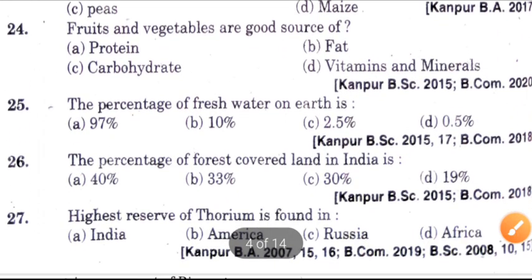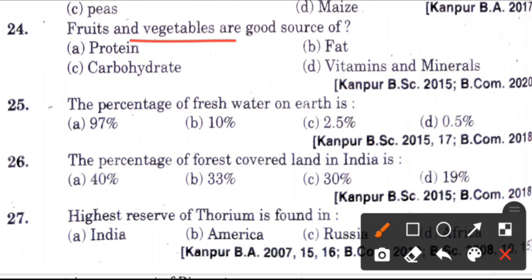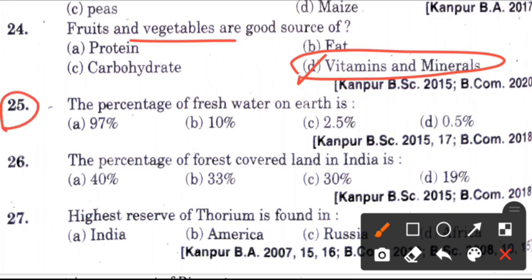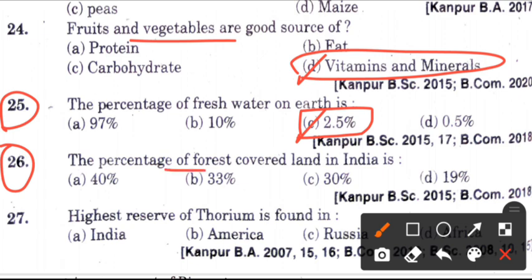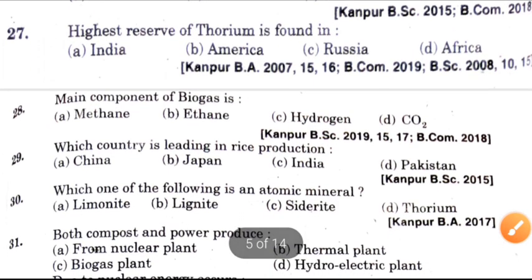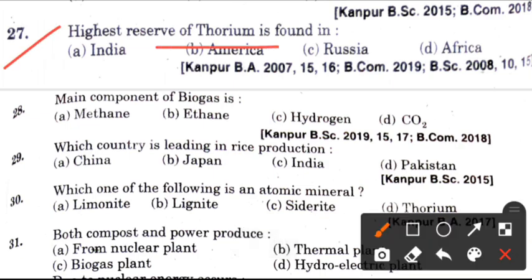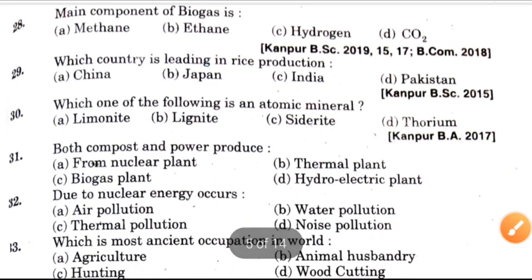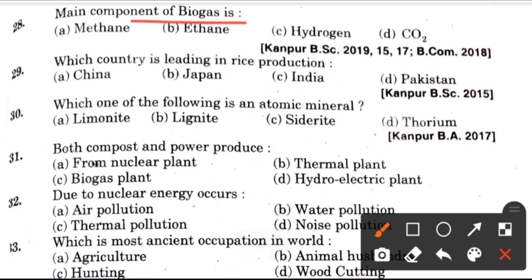Twenty-fourth question: Fruits and vegetables are good source of? Answer is D, which is vitamins and minerals. Next question: Percentage of fresh water on earth is? Answer is C, it is 2.5%. Now, the percentage of forest-covered land in India is? Answer is D, it is 19%. Next question: Highest reserve of thorium is found in? Answer is A, which is India. Now, main component of biogas? Answer is A, which is methane.